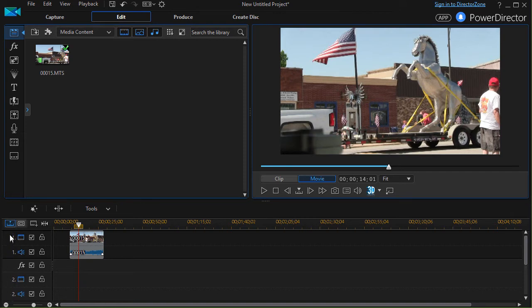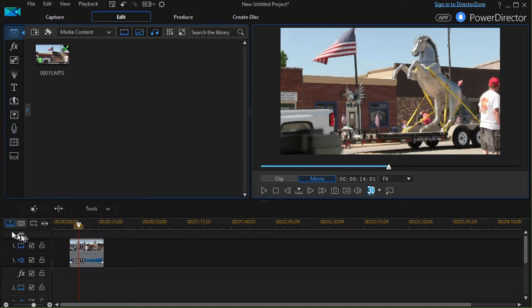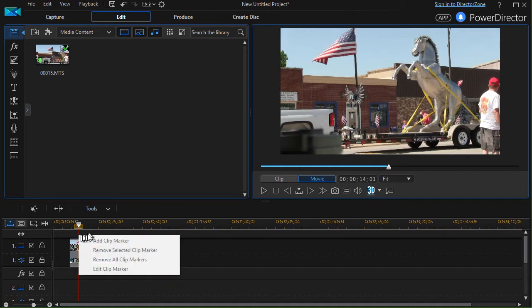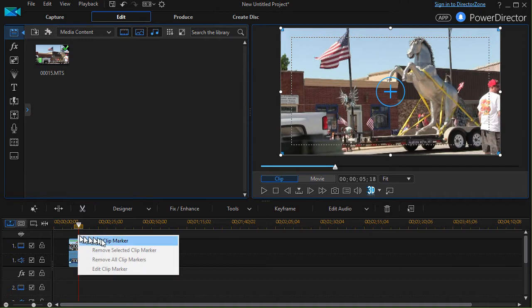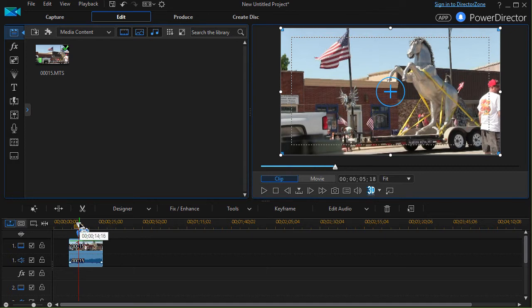In order to do that, most of the time the clip marker track is invisible. I'm going to go over here on the left side where my tracks are, right-click, and click on 'Show Clip Marker Track.' When I click on that, a symbol appears and I have a new track above track number one — this is my clip marker track. To add a clip marker at this point in time, I right-click on the scrubber and click on 'Add Clip Marker.' There's a note field where I can say 'put title here,' and it shows it's at five seconds and twelve frames into the clip, not into the project. I'll click OK.